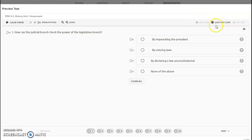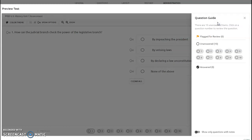You also have a question guide on the far right. This will let you know which questions you've gone to, which ones are unanswered, and which ones are answered.